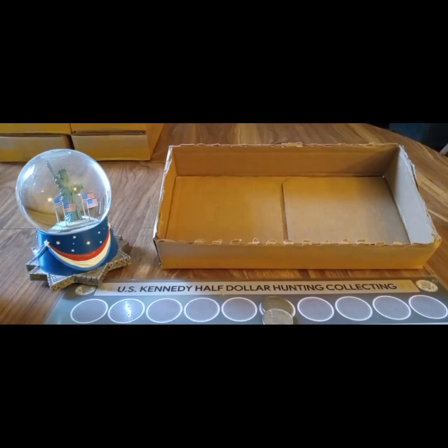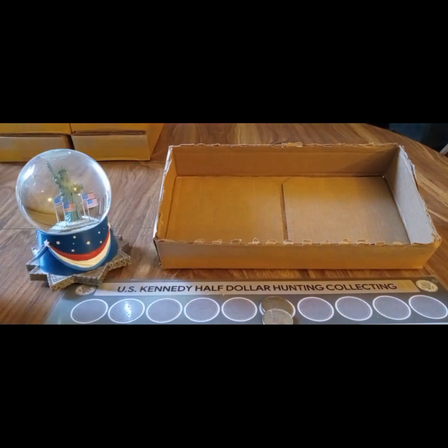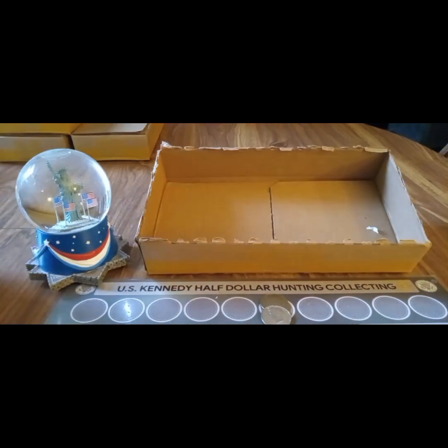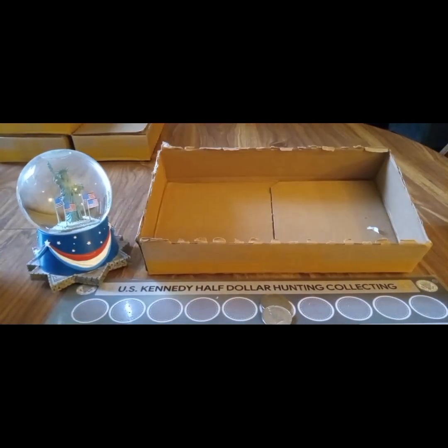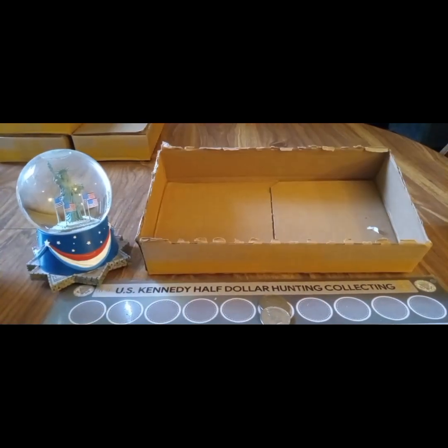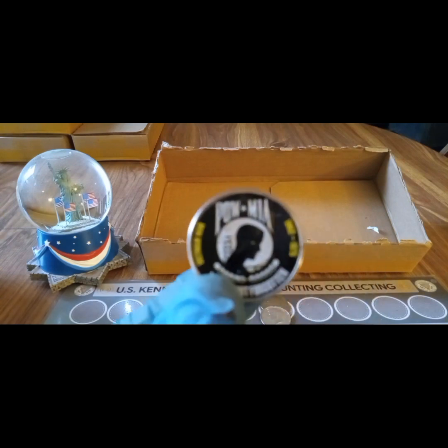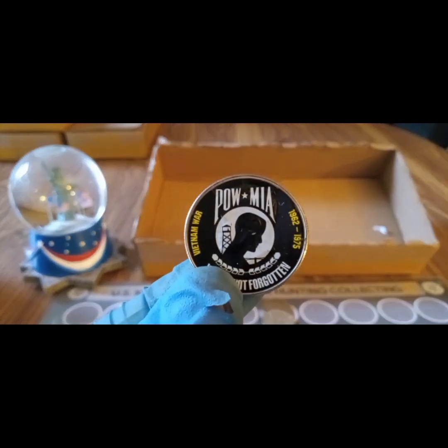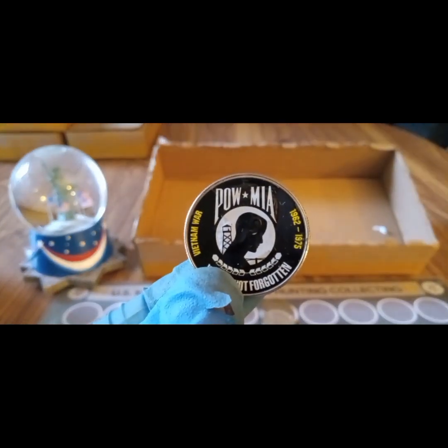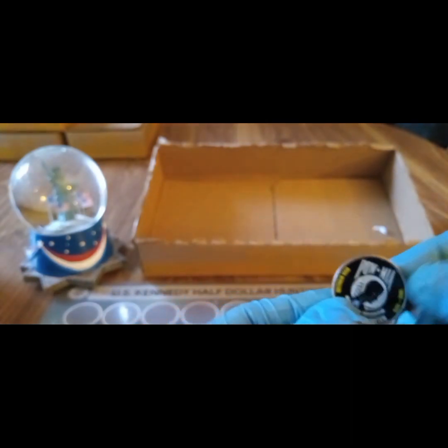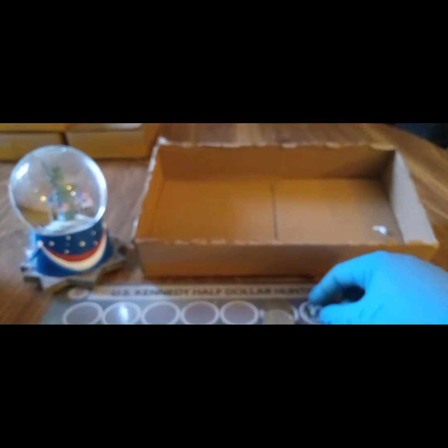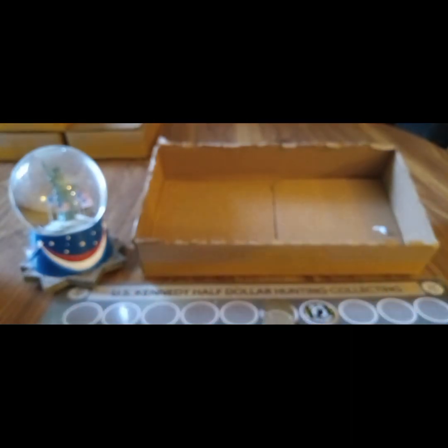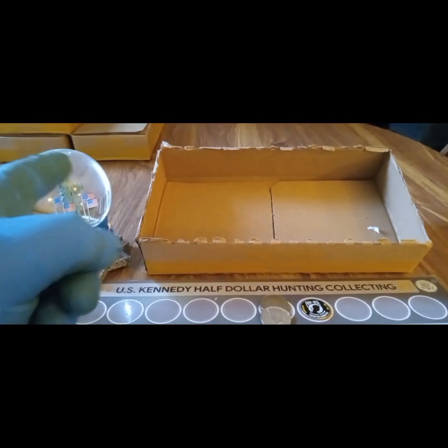All right, that was it for box number eight. Two 1967 40 percenters. All right, on to box nine. All right, box number nine was skunked, but I did get a sticker coin and it's a really nice looking one. It's a POW. So that's a nice one. So we'll take that. That was pretty cool. All right, nine to box ten.